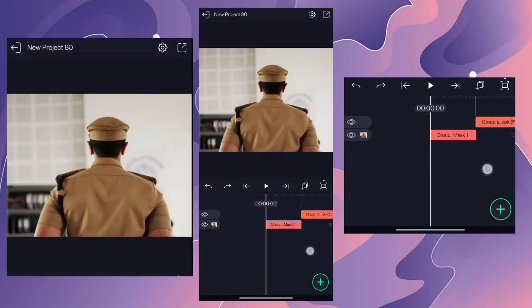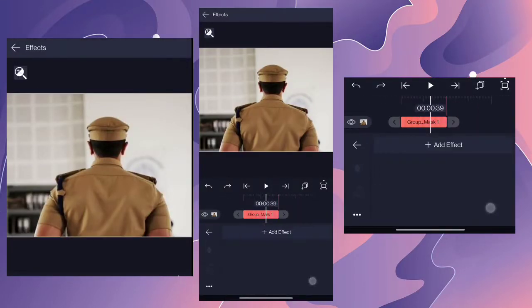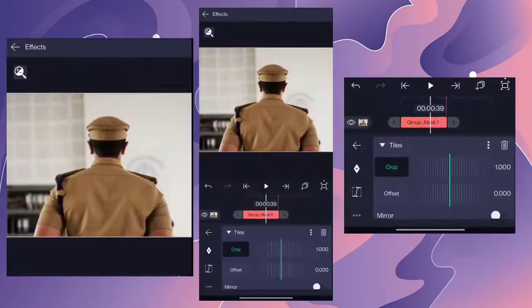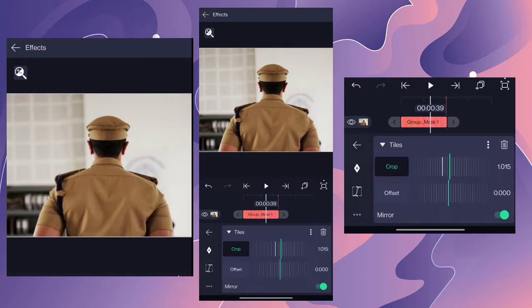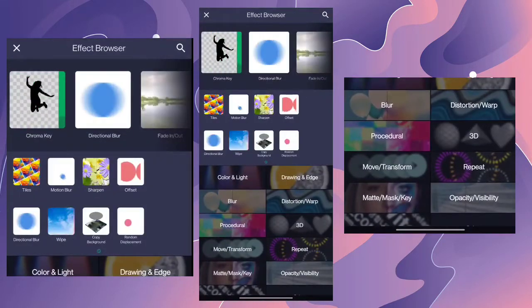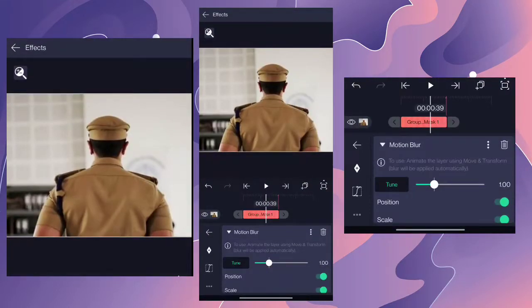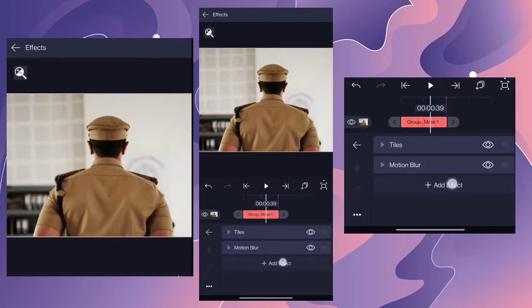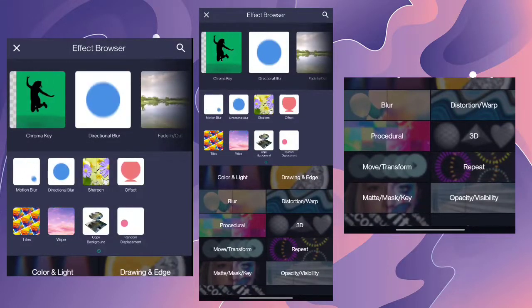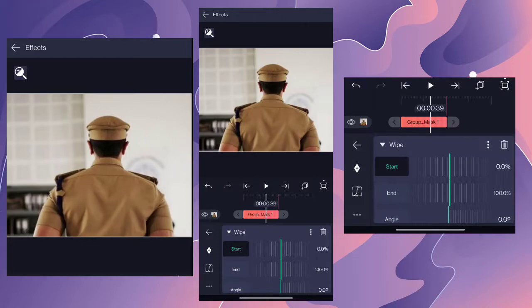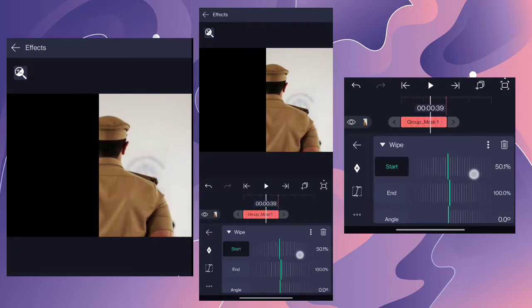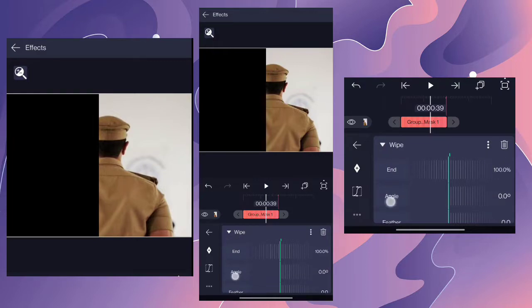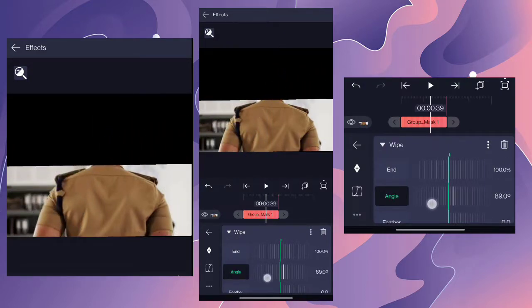Now you are going to get a stamp that has an effect. Once you select the low origin layer, hit add effects. I will add the basic item to the tiles. I will add a mirror to the crop. I will add a motion blur. I will cut the value of the motion blur. I will add a wipe — 50% of the wipe and 50% of the angle. I will add 90% of the angle.